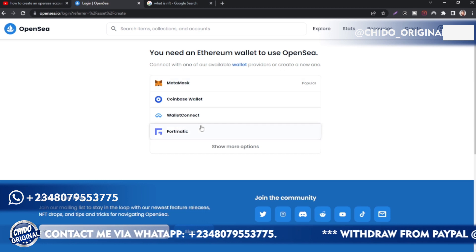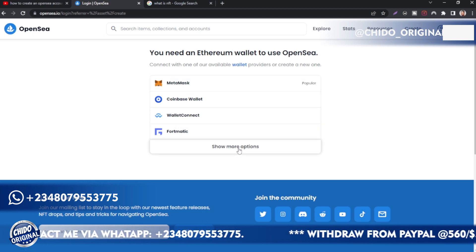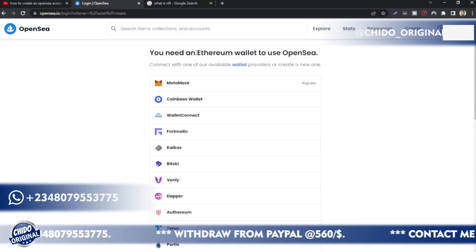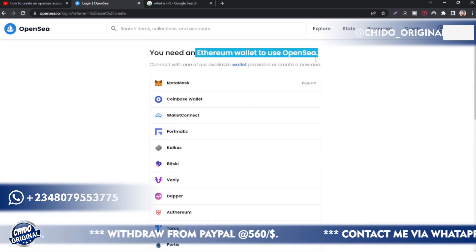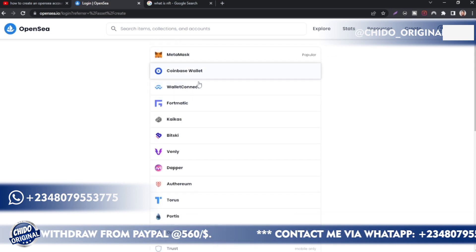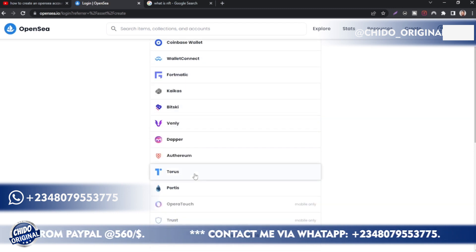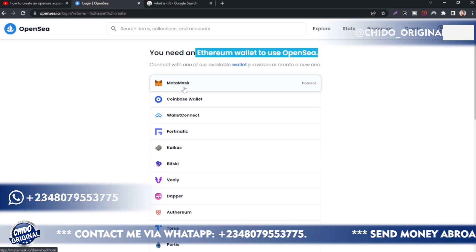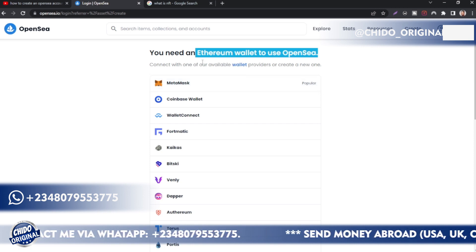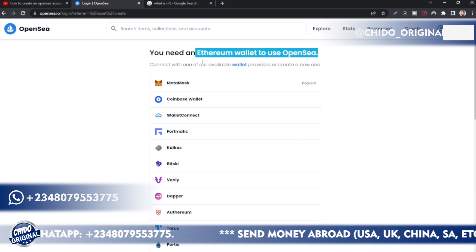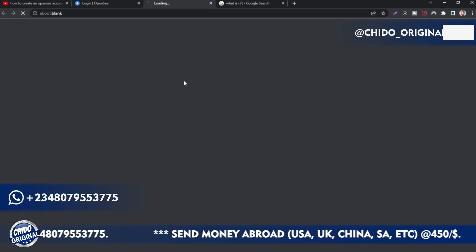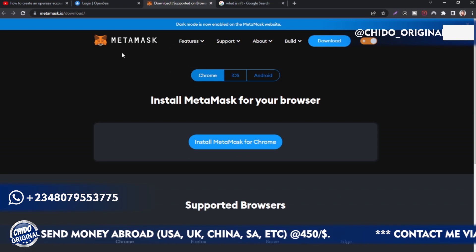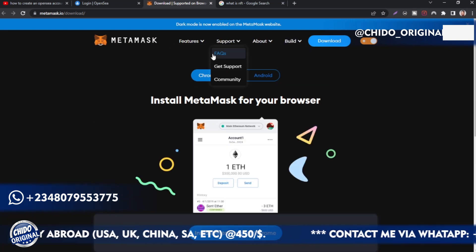To operate an OpenSea account you need a MetaMask wallet. Here are all the wallet options they have — you can see more options. They have a lot of wallets: MetaMask, Coinbase Wallet, WalletConnect, and more. But the most popular one is MetaMask — that's what most people use. It's a wallet for your Ethereum that you use to buy and sell NFTs on OpenSea.